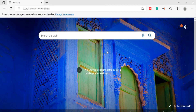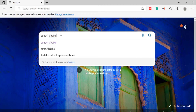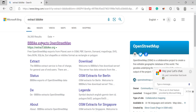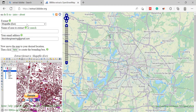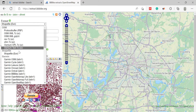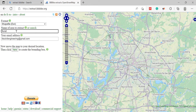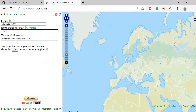First of all, let's download some data needed for this. Go to your browser and search for Xtract BBike. Here you will find this website, xtractbbike.org. Now in the format, we will keep it as file SHP. Enter your mail ID and here we will enter the name of the area that we want to extract. Using this arrow, you can zoom in and zoom out.